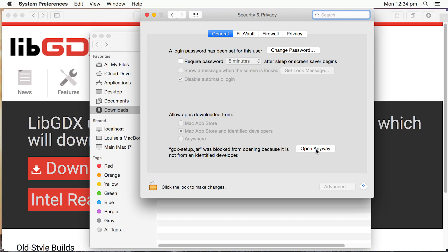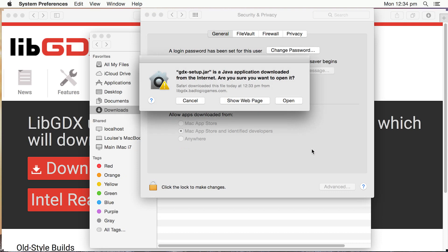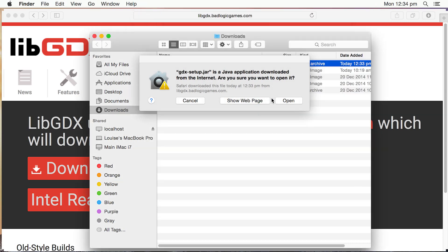which sort of lets this one, this application open once. So I'm just going to do that in this case to save us having to change any other preferences. Open Anyway. I'm going to close down Preferences and I'm just going to click on Open now.